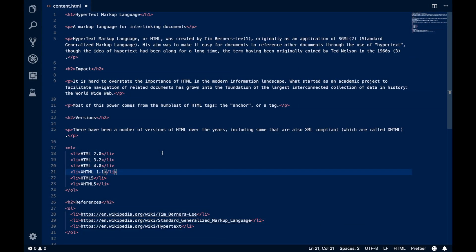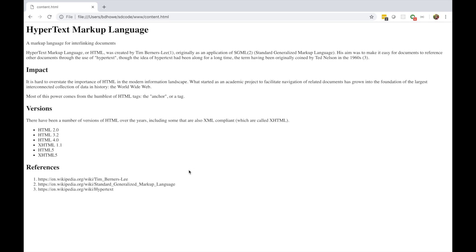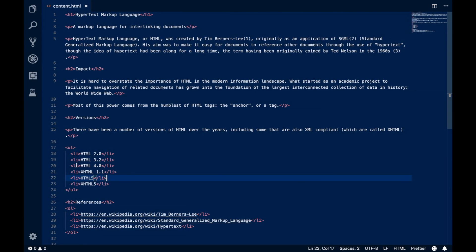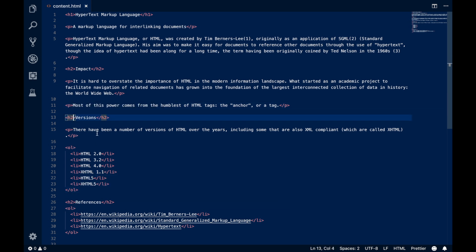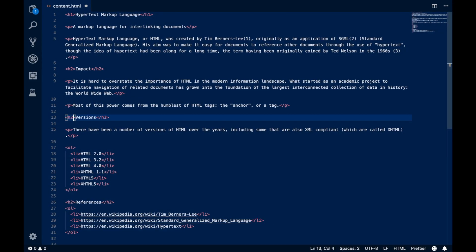HTML can really only be described as a markup language. Let's see what happens if we change some of the markup. Instead of an ordered list, I'm going to make it an unordered list. Reloading the page, instead of numbers I get bullets because these things aren't in any particular order. And if I change an h2 to an h3, reloading shows the browser rendered it a little bit smaller. That's what the markup language part of HTML means.